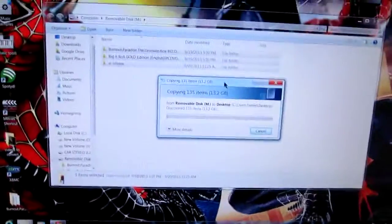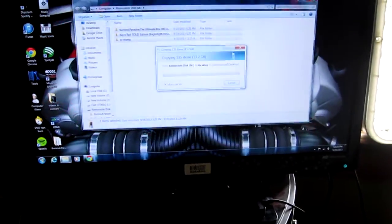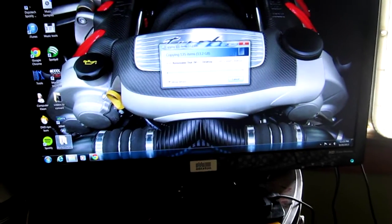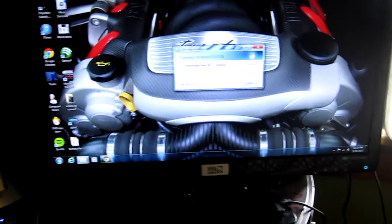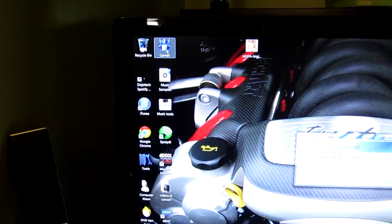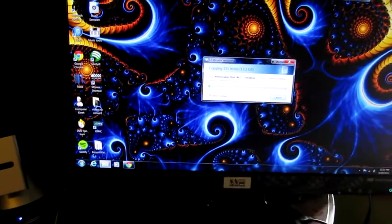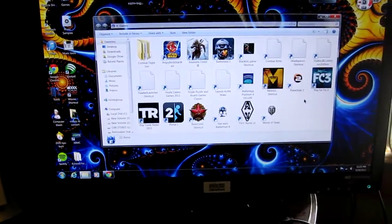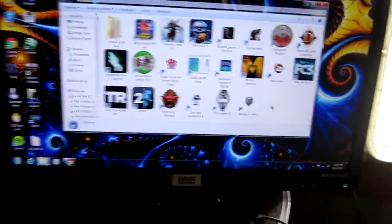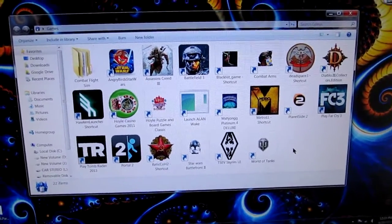This is a 13 gig file so it's going to take a few minutes. Once you do that, all you do is run it. I have a hard drive specifically dedicated for games. If you look at that hard drive, here are some of the games I've already downloaded.